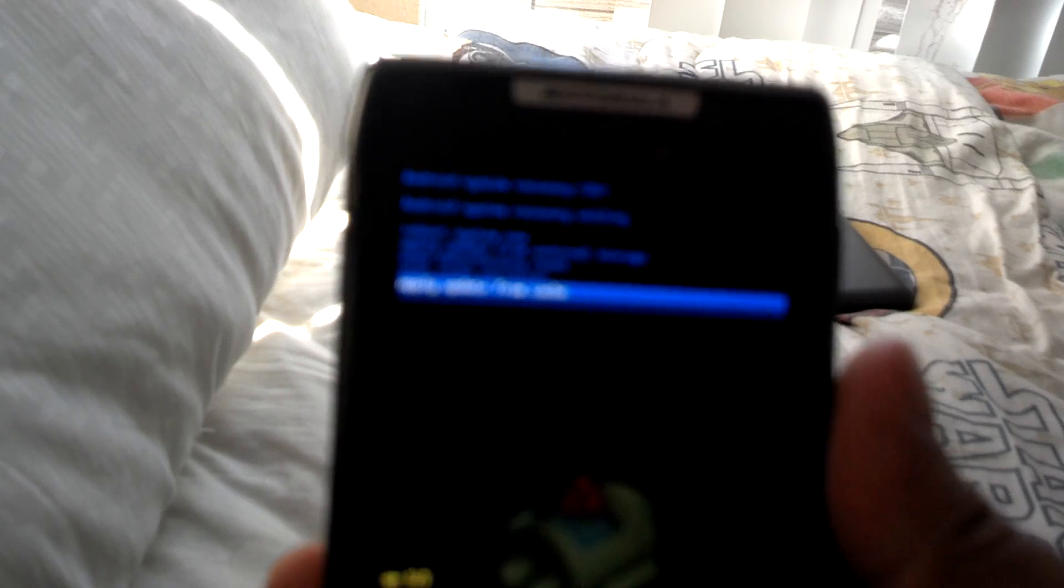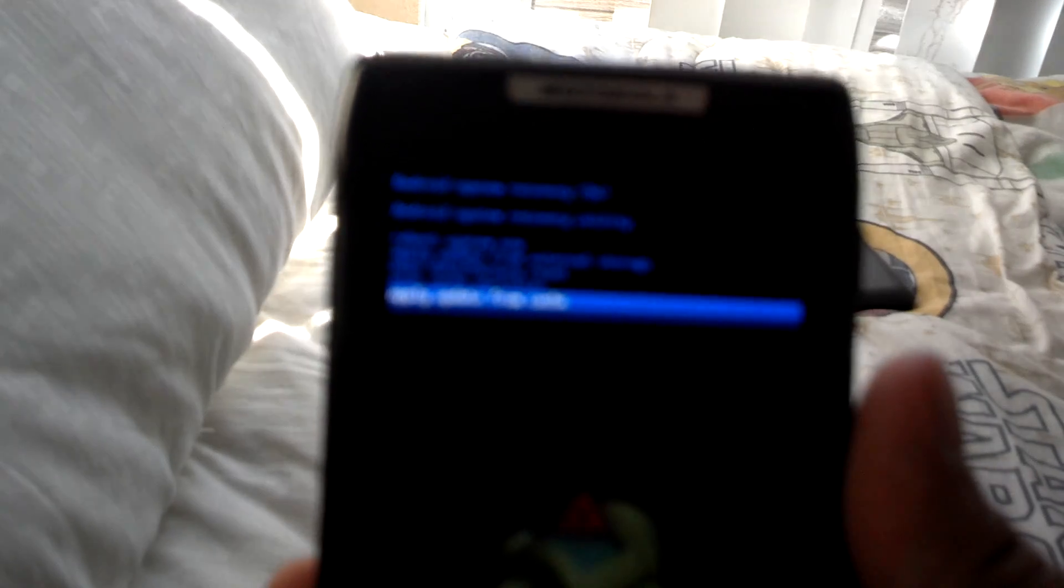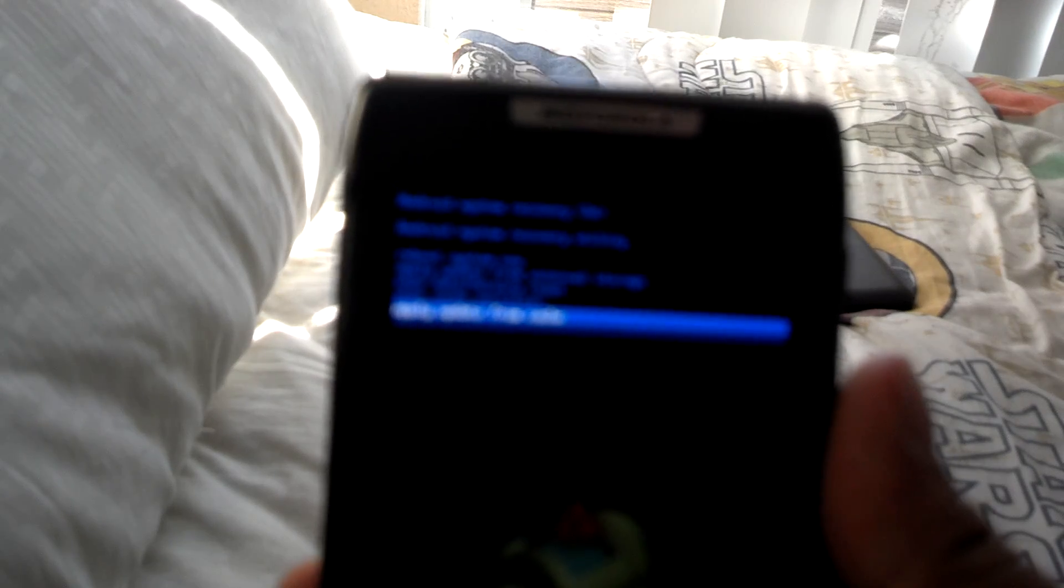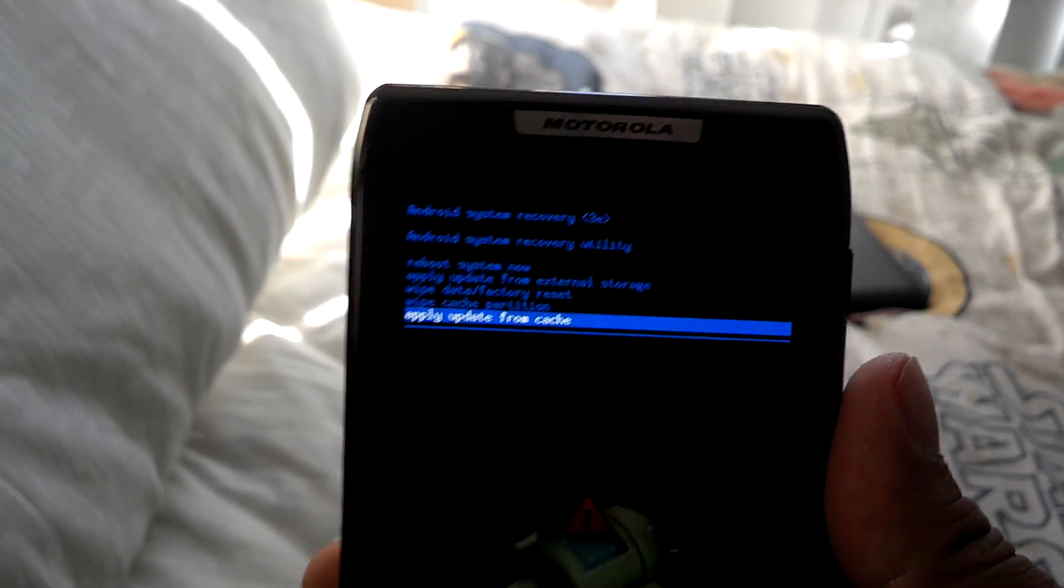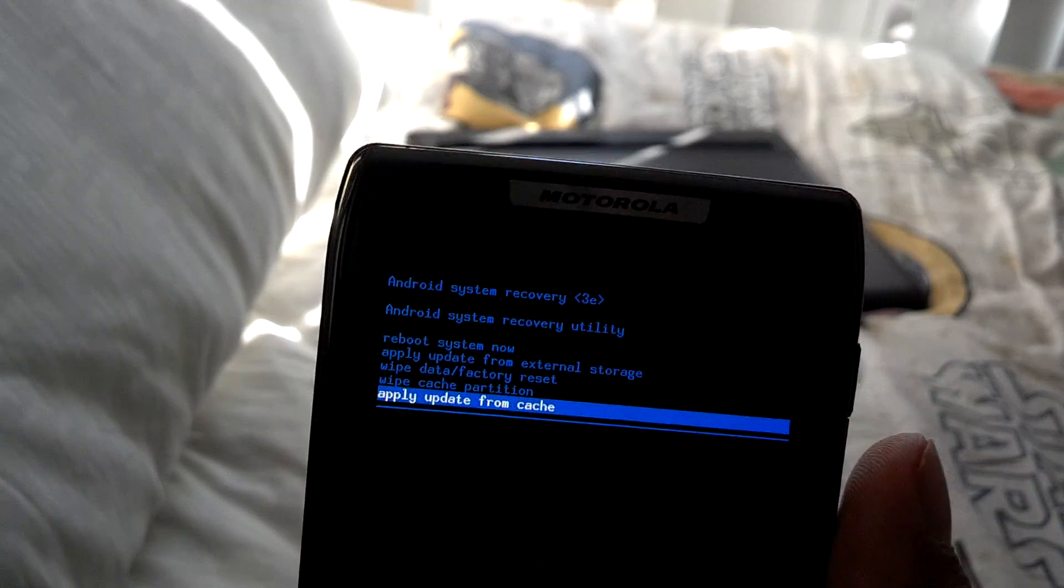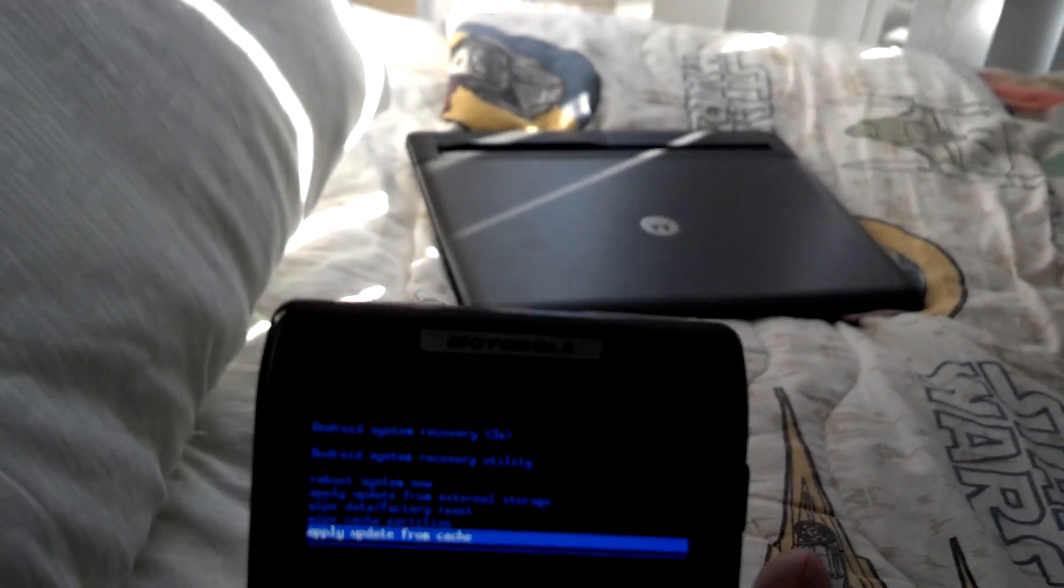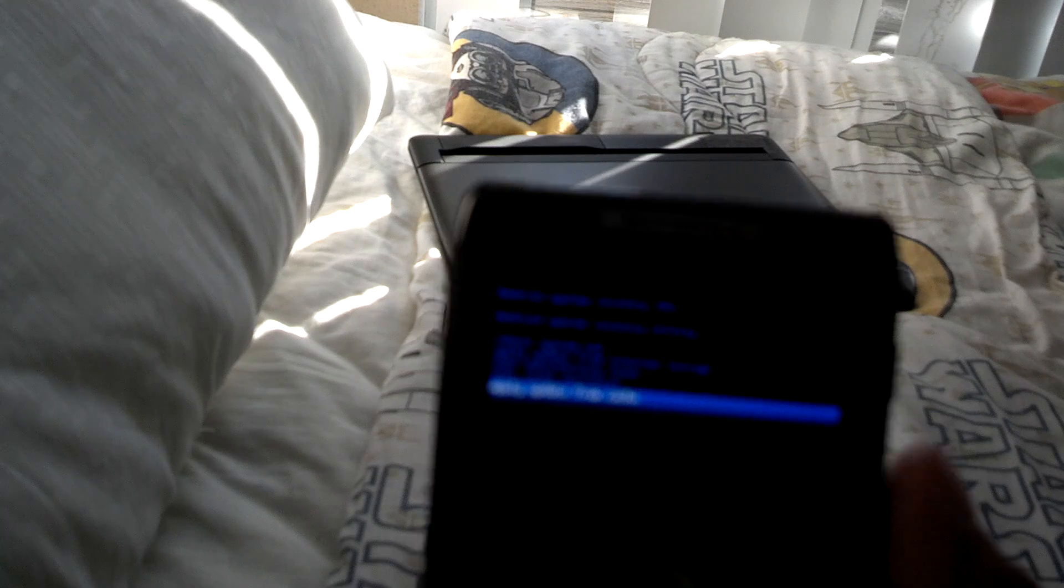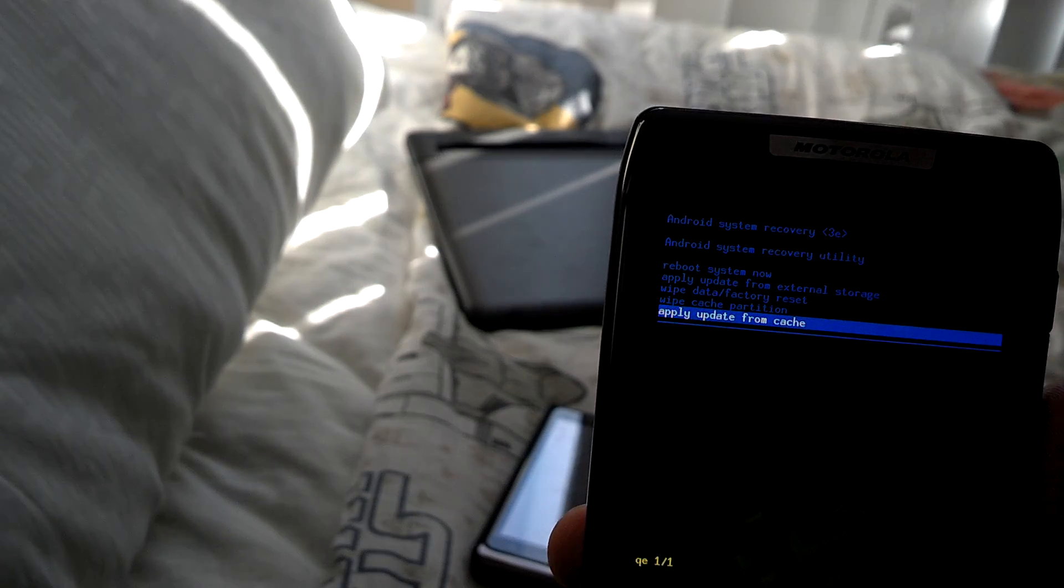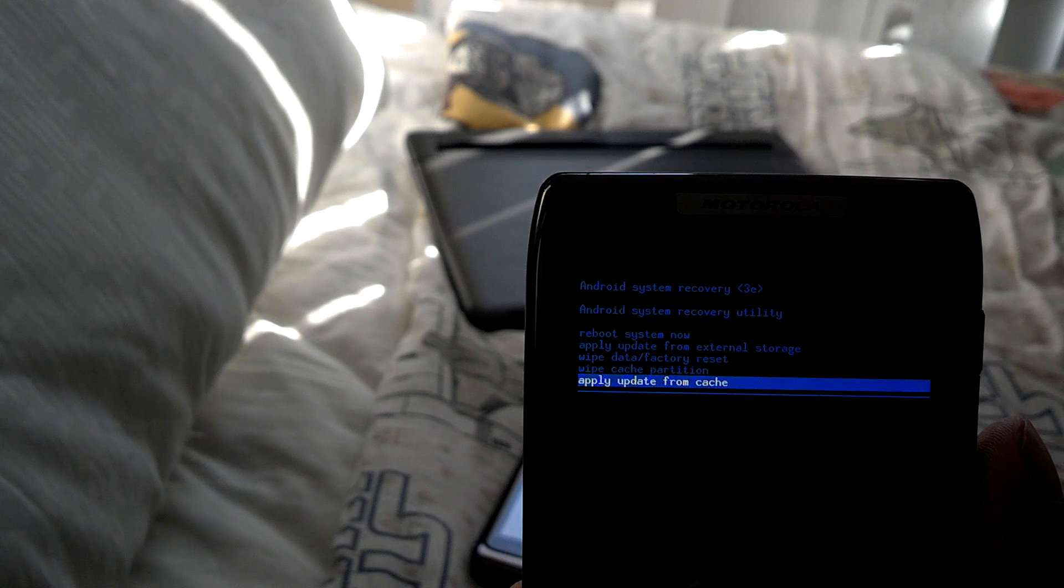Now if for some reason you are stuck, you reboot and you get the M logo, the Motorola logo stuck, it doesn't turn off for more than two minutes, or you get past that and you get the droid animation, the droid boot animation but it just boot loops...